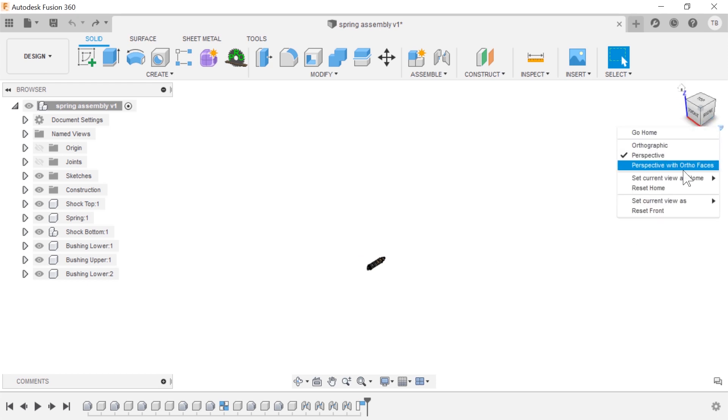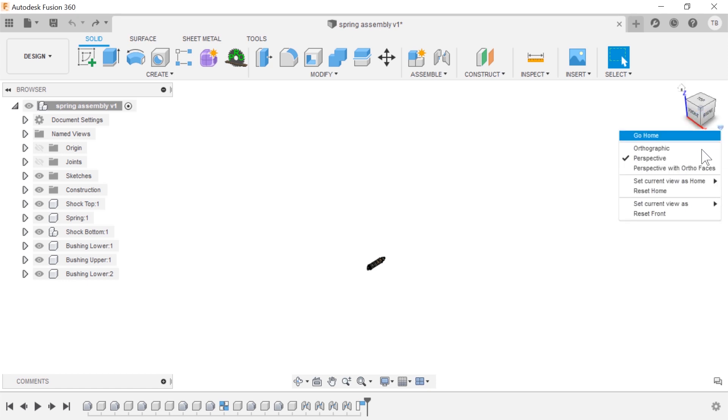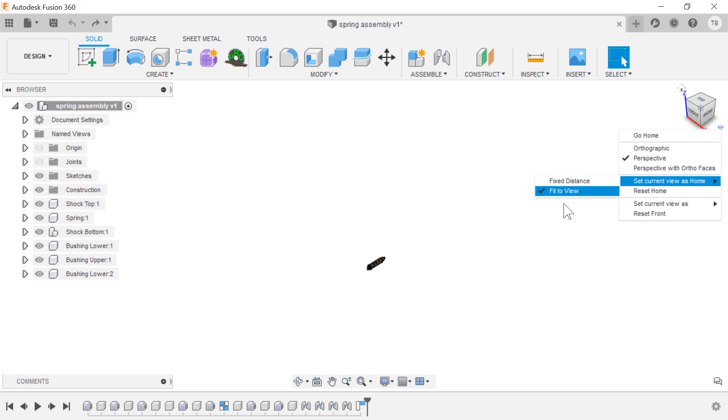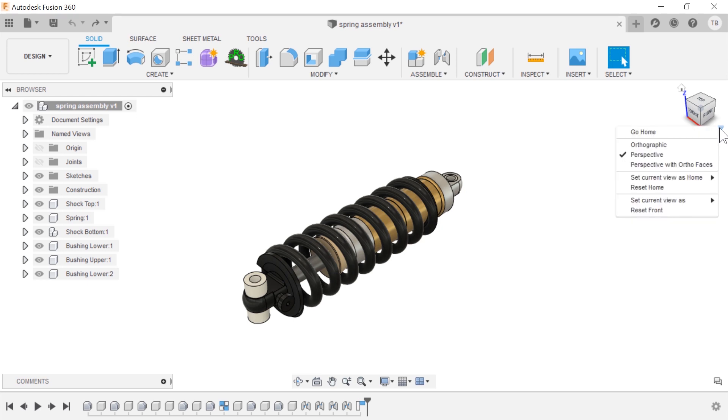If we want to reset that, choose the reset home, make sure that that setting the fixed distance is now back to fit to view. And now when I hit home again it resets and views in.